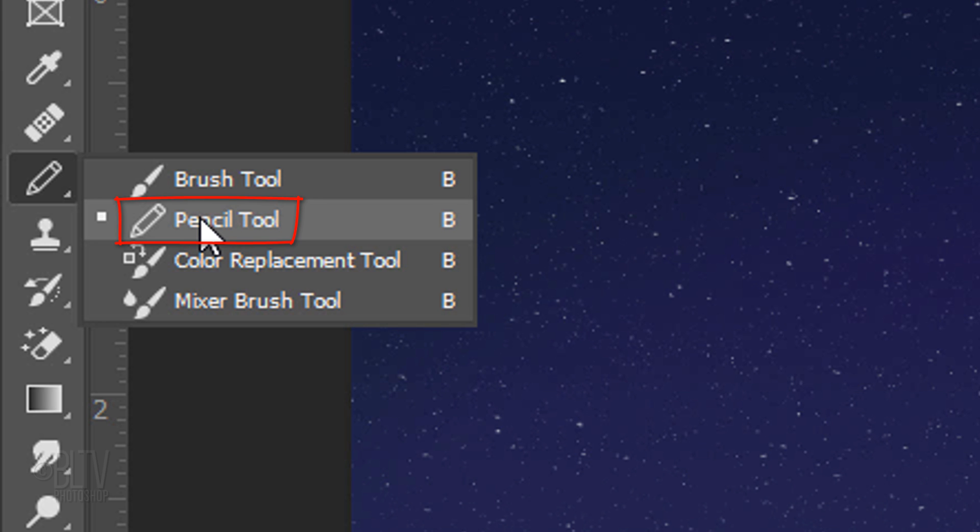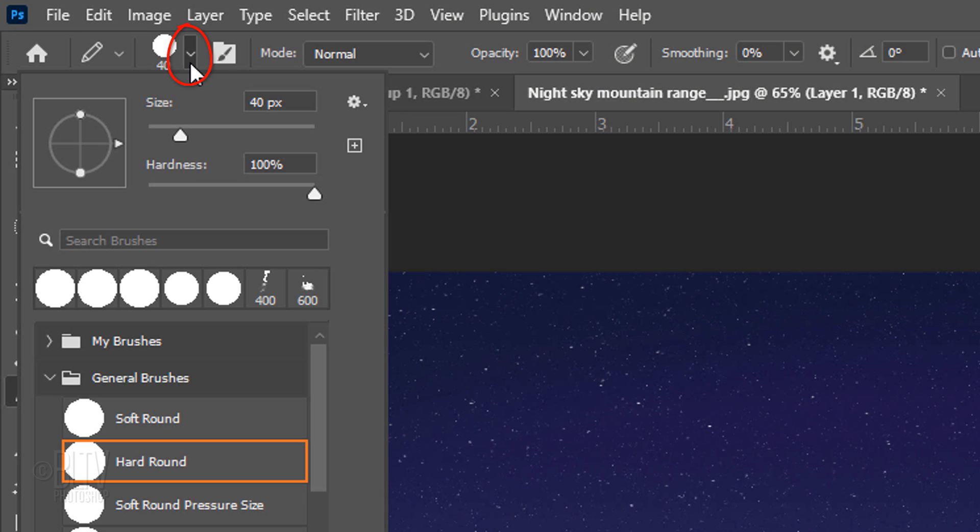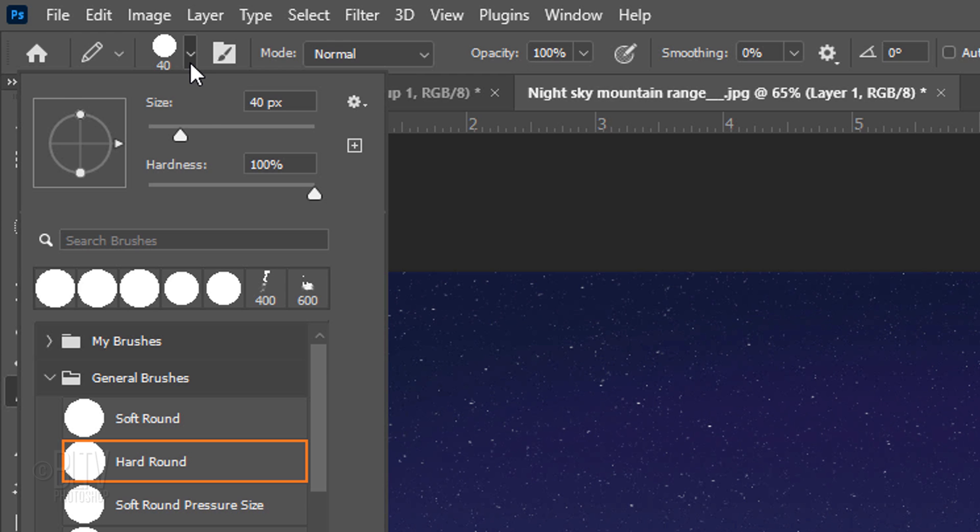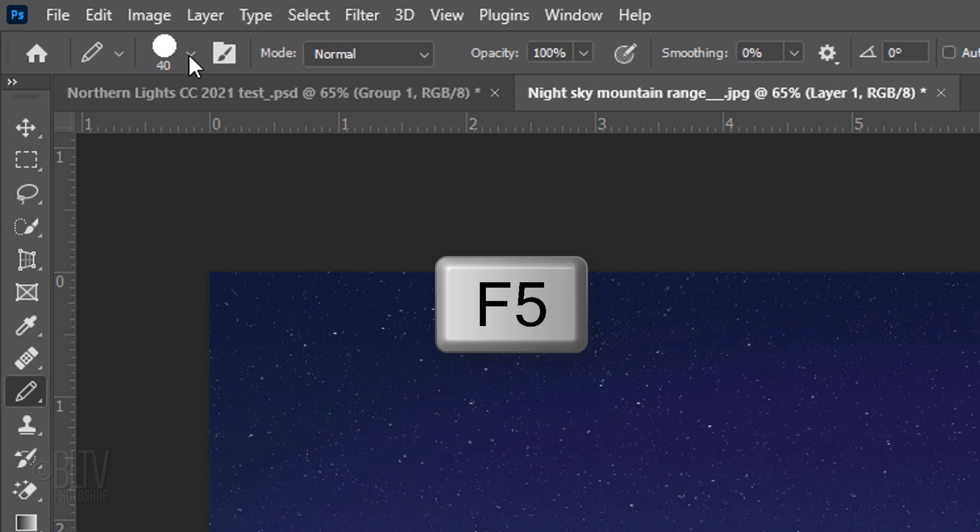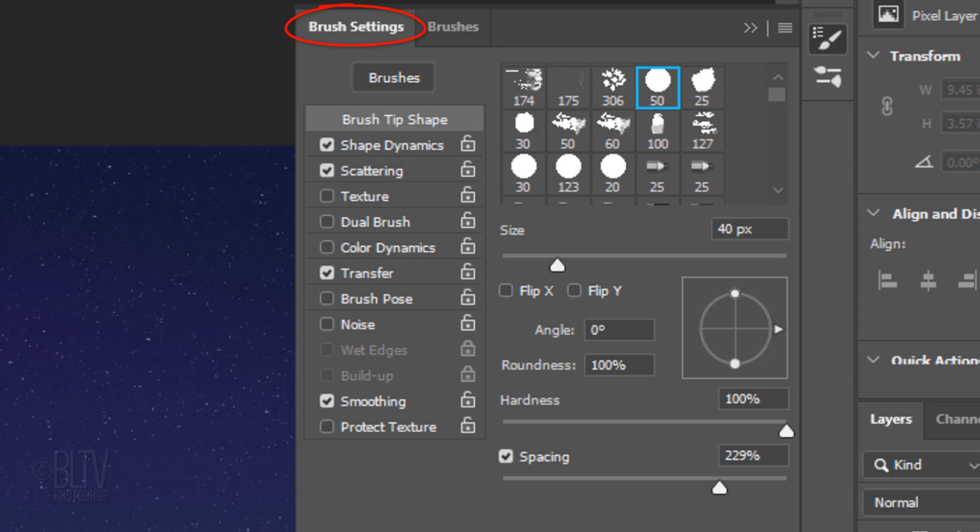Open your Pencil Tool and Pencil Picker. Pick a hard, round brush. We'll adjust its size in a minute. Its hardness and opacity are both 100%. Then press Enter or Return. Press the F5 key at the top of your keyboard to open your Brush Settings panel. You could also go to Window and Brush Settings. Click Brush Tip Shape.